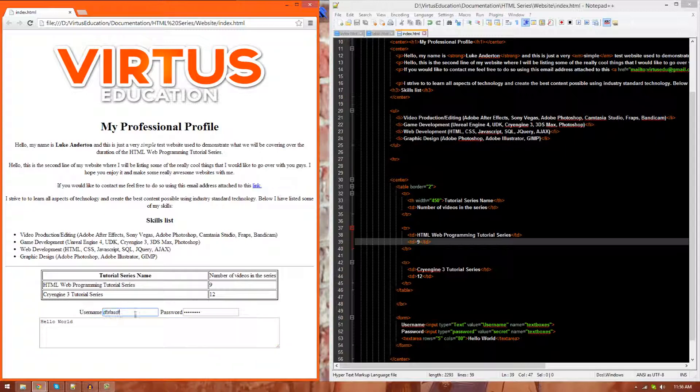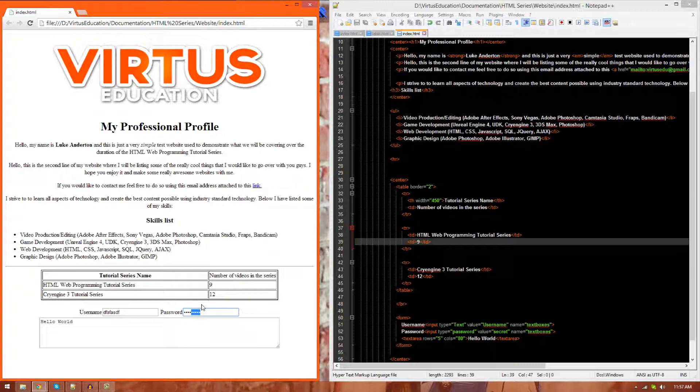First and foremost, the text field essentially allows you to enter text. The password field allows you to enter text once again. However, it's converted to these little dots because it's a password. You want it not to be hidden. You don't want it to be shown.